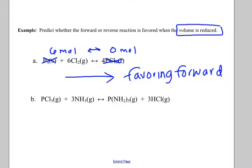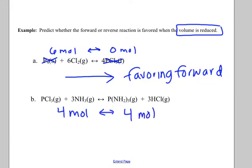Let's look at example B. How many moles of gas are on the left? Four moles. How many moles of gas are on the right? Four moles. I'm reducing the volume — would I rather shift to four moles or from four moles? It's the same either way, so there is no change. If your number of moles of gas are the same on both sides, it doesn't have a preference one way or the other when you change the volume or pressure.